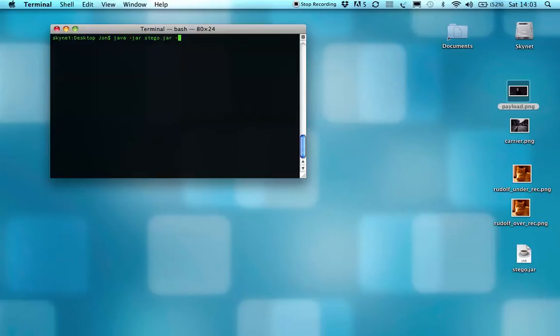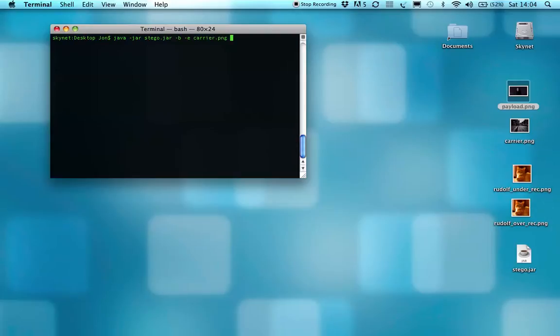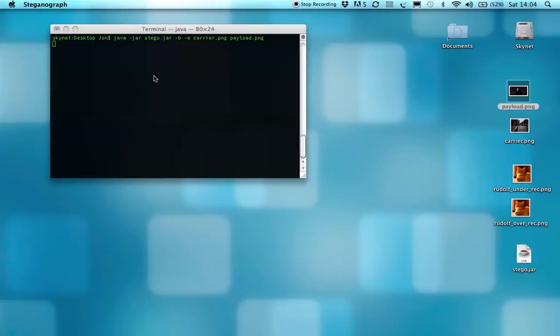I've got to set a couple of flags. The first one's dash B to specify it as being bitplane complexity. I'll go into that shortly. The next flag is E for encode, and then I'll just specify the images.